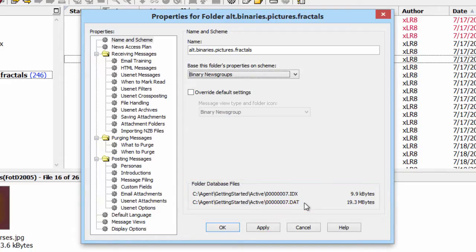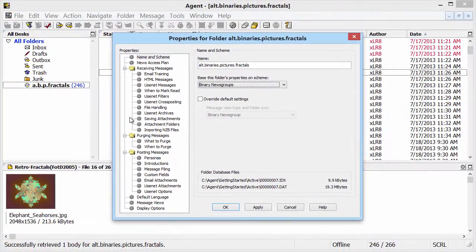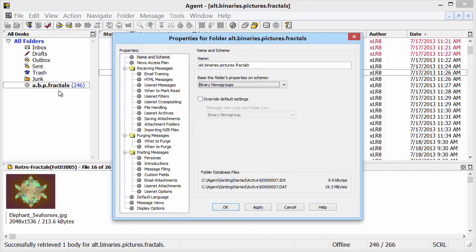In other words, all the pictures that I've sampled in alt.binaries.pictures.fractals are currently stored in this data file.